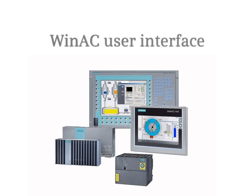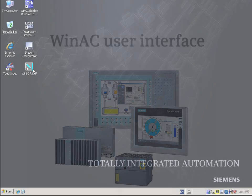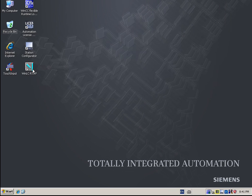The WinAC User Interface is your direct interface to the WinAC RTXF controller.